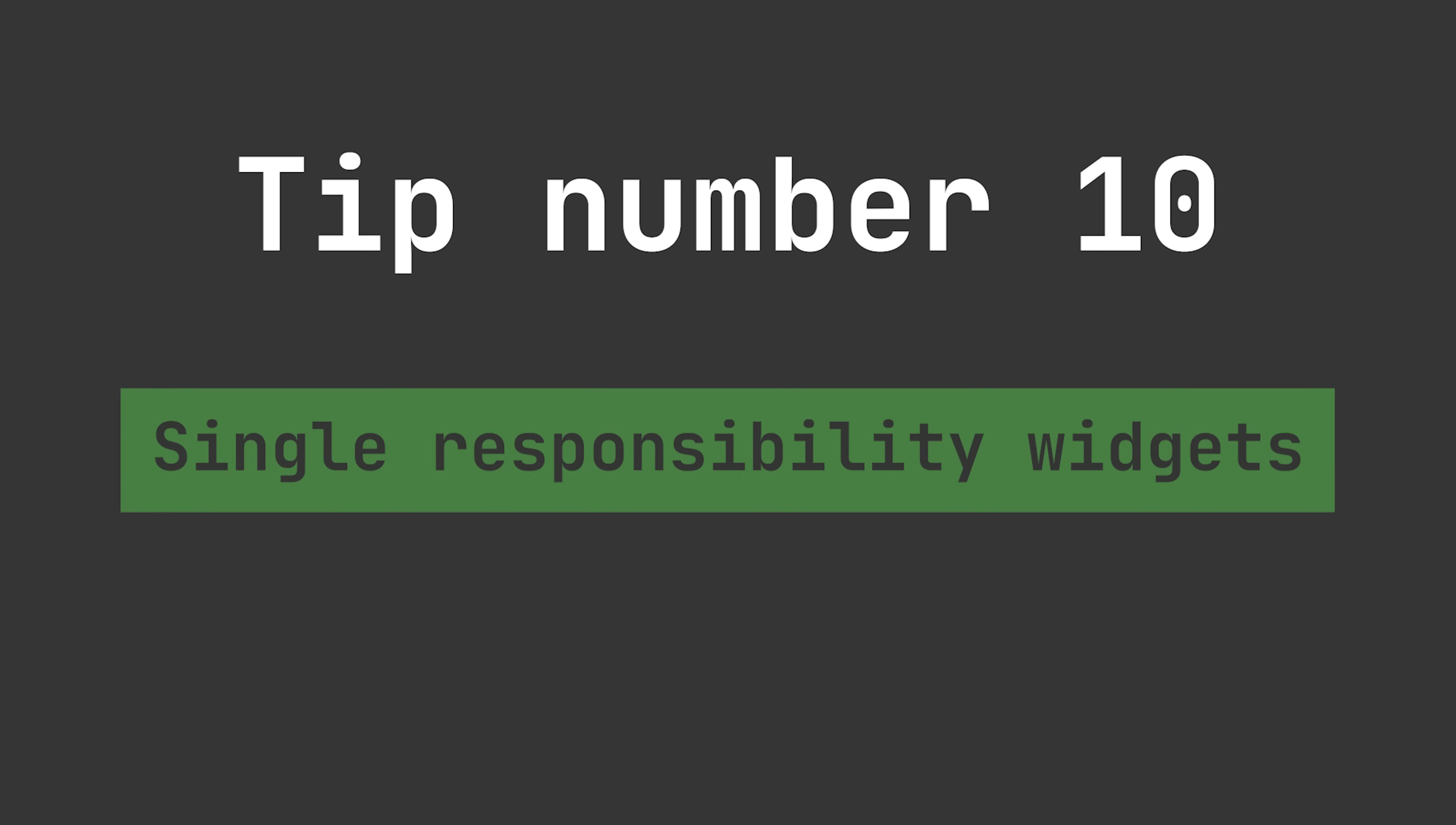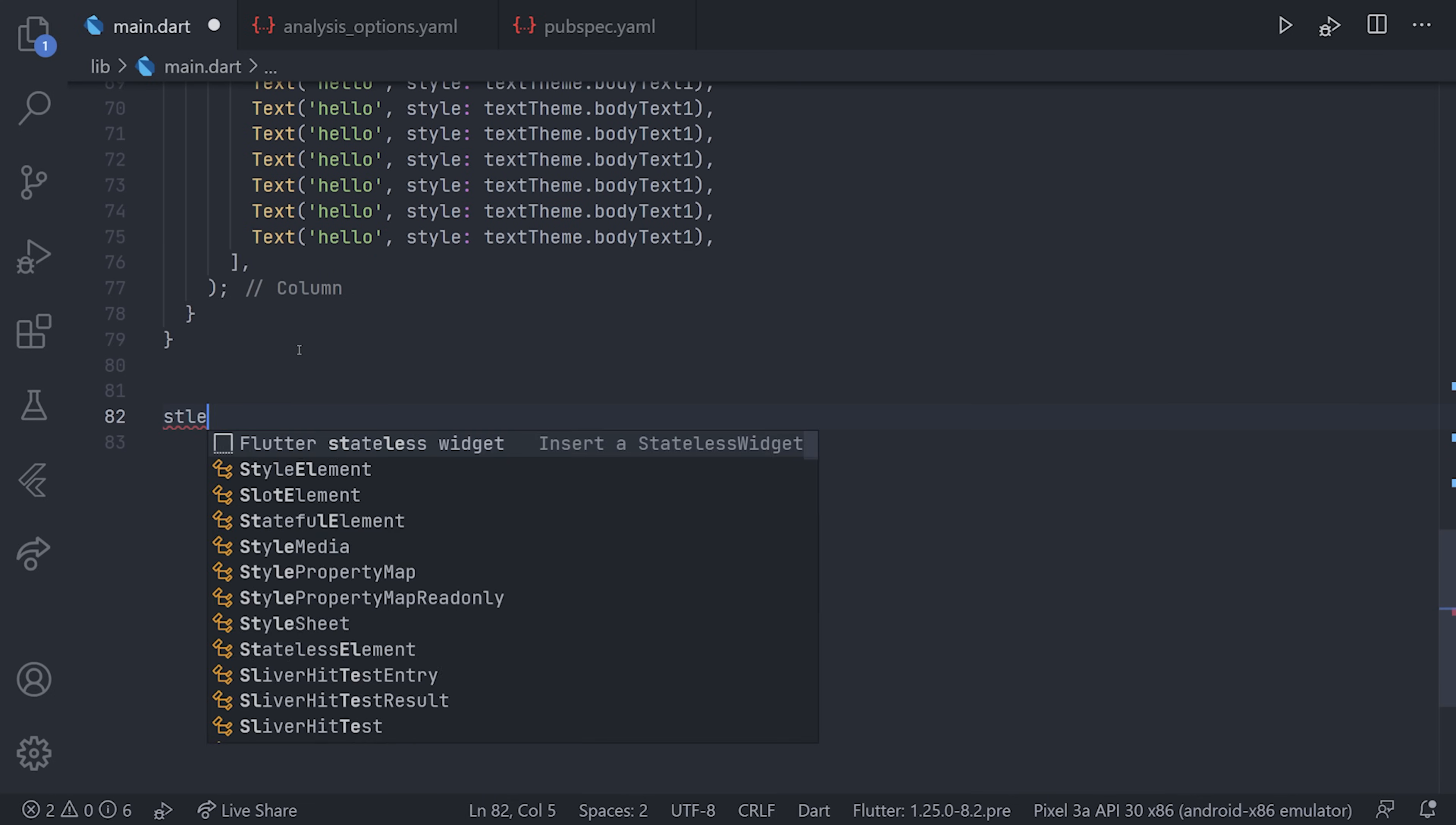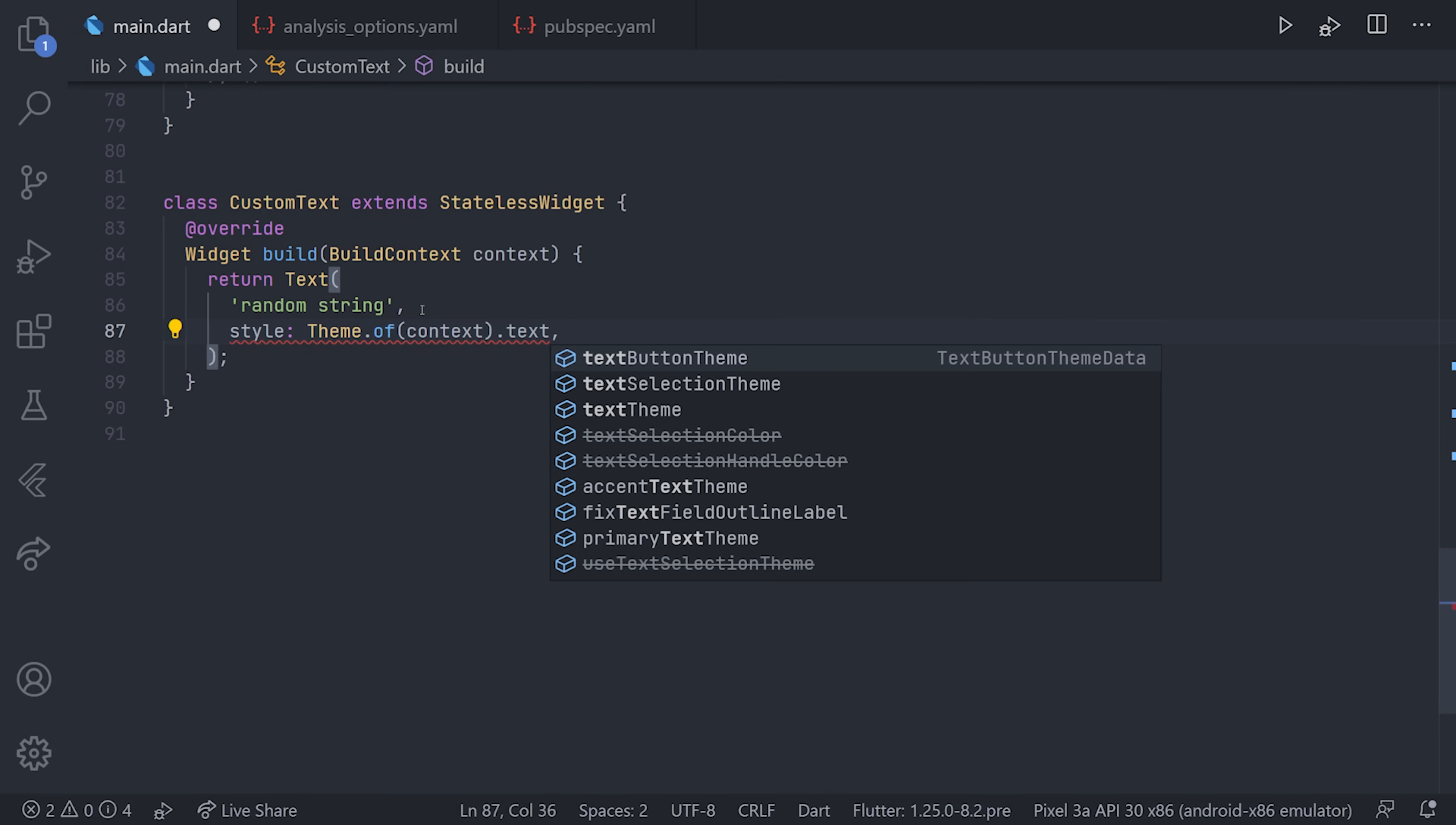Now for the last one, moving over to tip number 10, we have single responsibility widgets. You don't have to be familiar with the SOLID principles—of course it would help—but I'll try to explain this as simple as possible. Right now I'm just renaming everything to keep consistent with all of the tips, and we'll now create a new widget. What I mean with single responsibility widgets is that we're going to define widgets for specific tasks and they will not do anything else. They will, in a sense, have one single responsibility. In this case, we'll have a custom text widget whose responsibility is to display a text with a custom style.